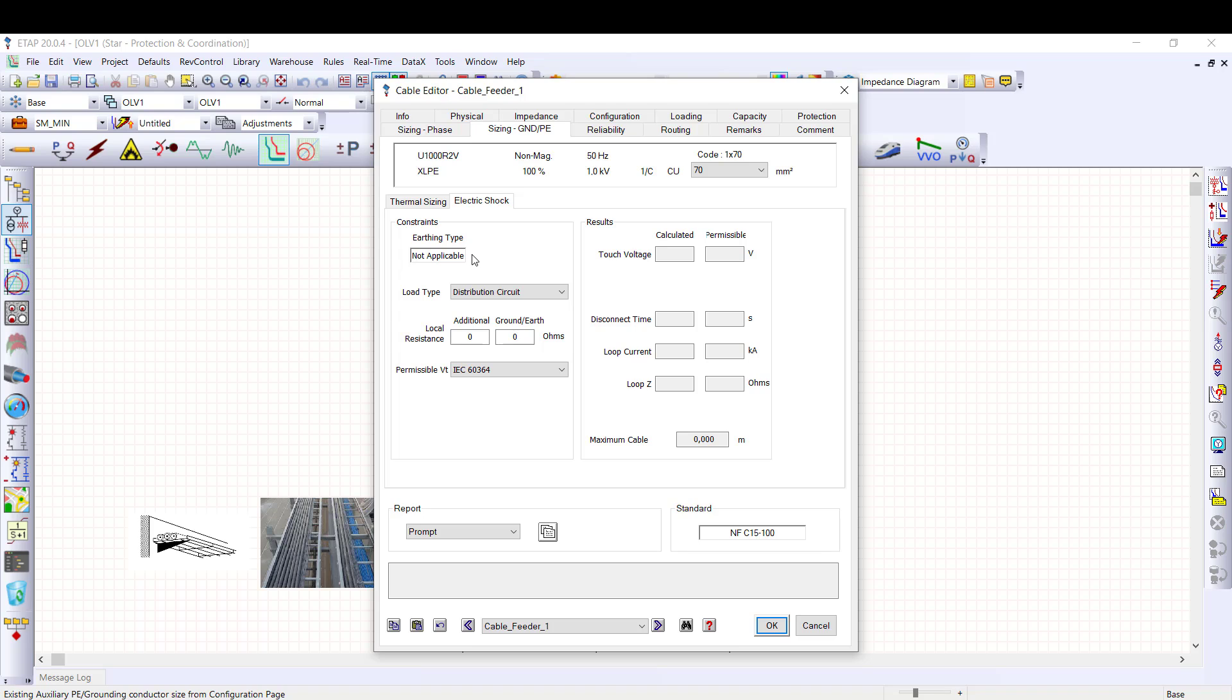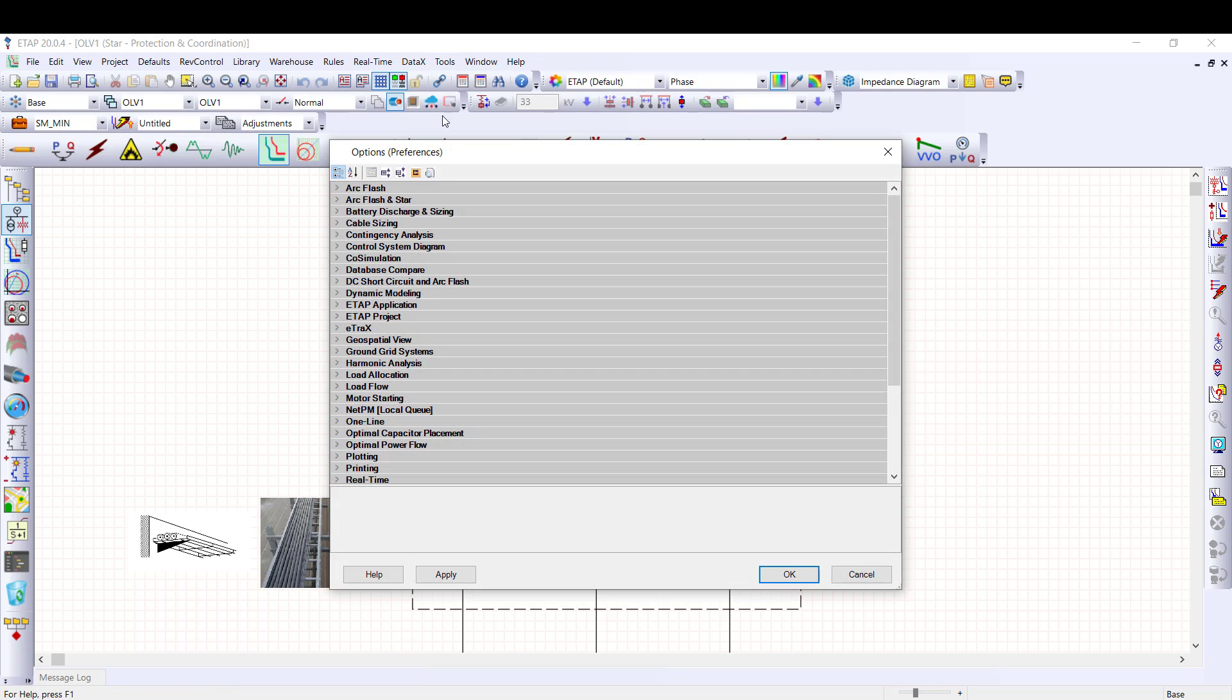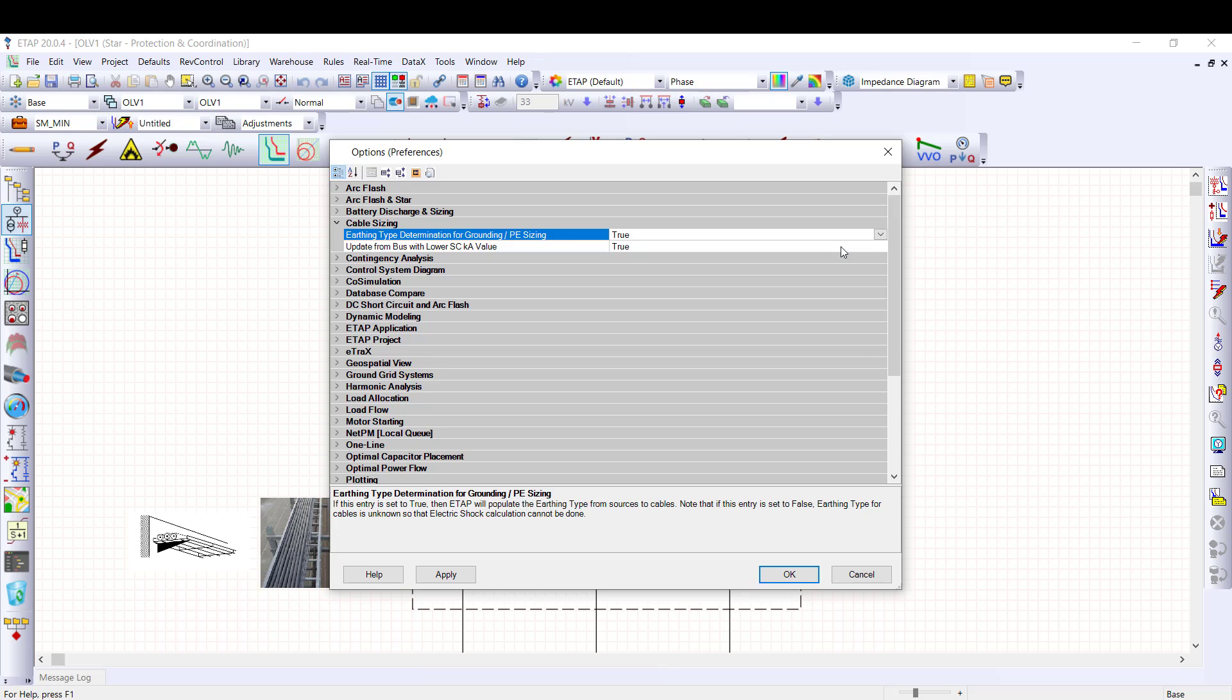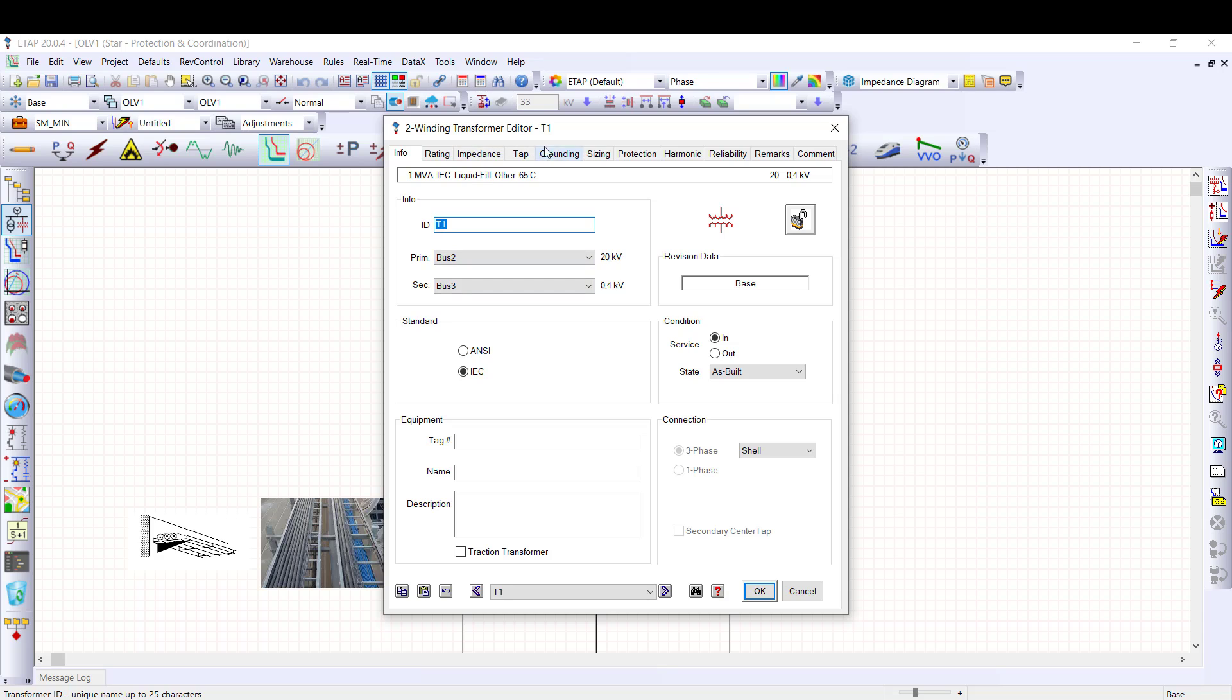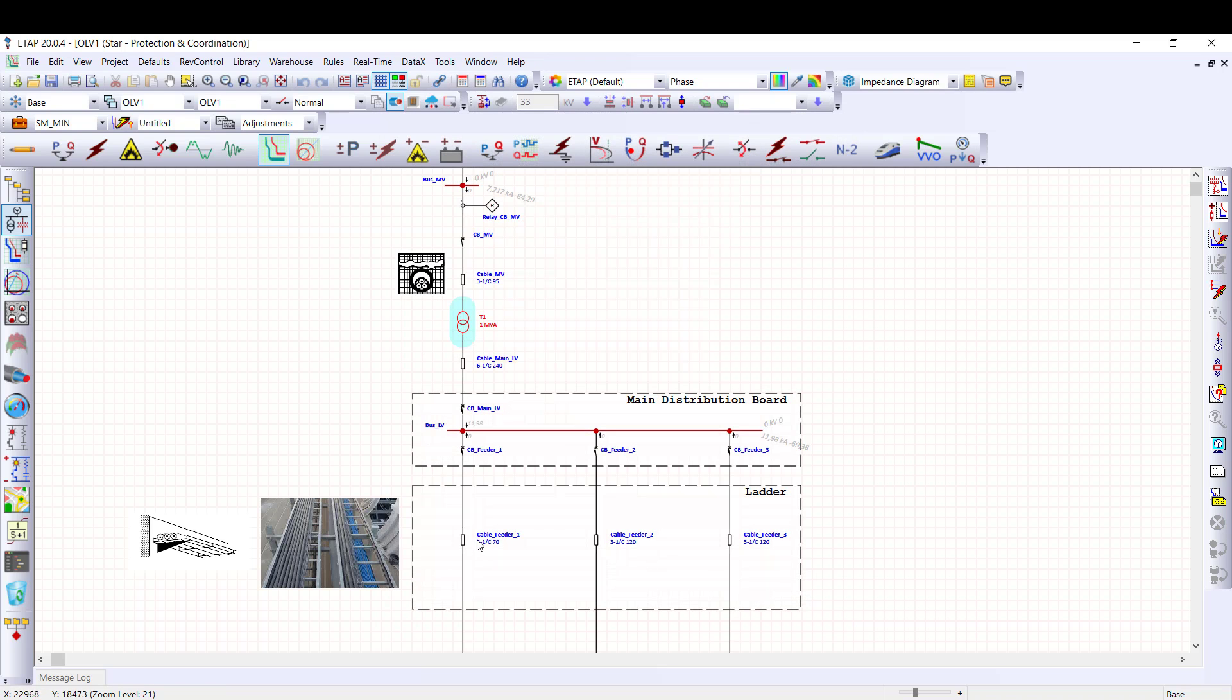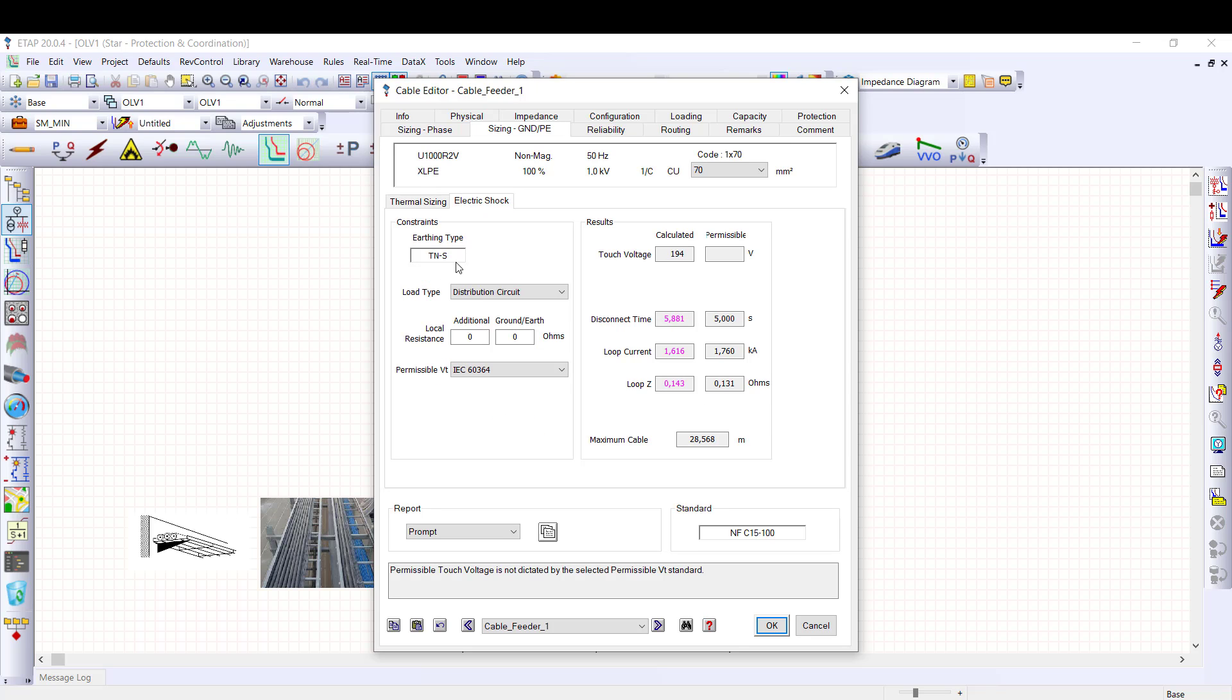Now I am going to present the electric shock protection. Firstly, earthing type should be identified. To allow automatic determination of the neutral earthing system, in tools option, earthing type determination in cable sizing section must be set to true. Neutral earthing system is TNS, as defined in the transformer grounding tab. And now, in the cable editor, you can find earthing type stated here, which is defined as the source side of transformer in this case.